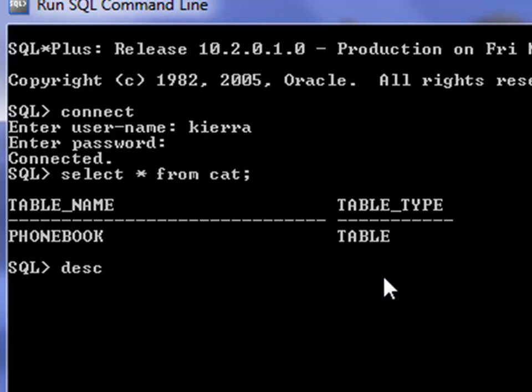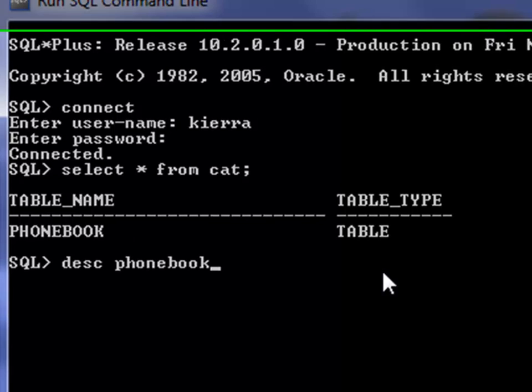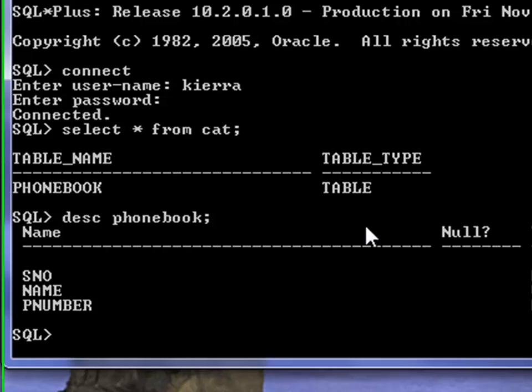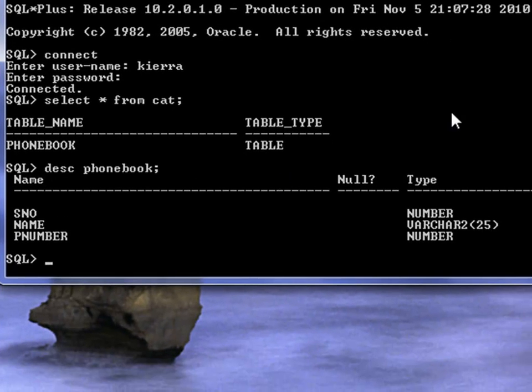If you want to see the structure of the table, the command is describe and then name of the table, semicolon, and this is the structure of the table.